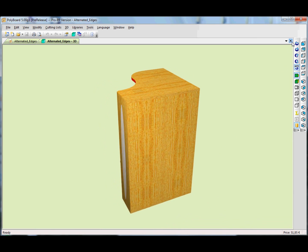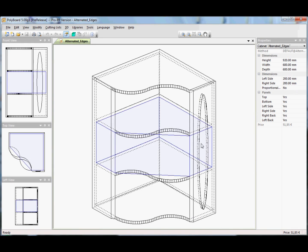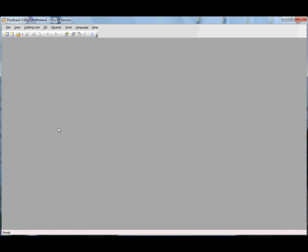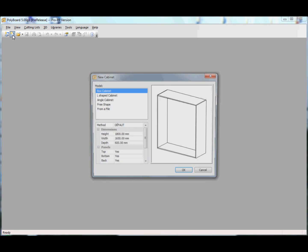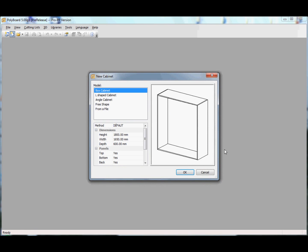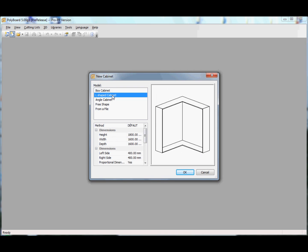Let's close this model and start off a new model. When we start off from a new cabinet, we can select from some basic shaped cabinets. It's a simple box.